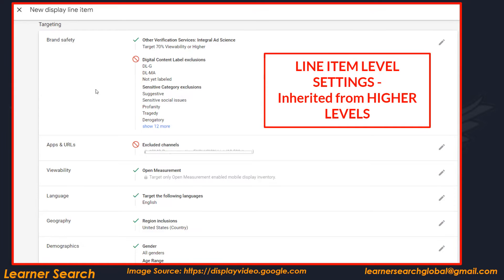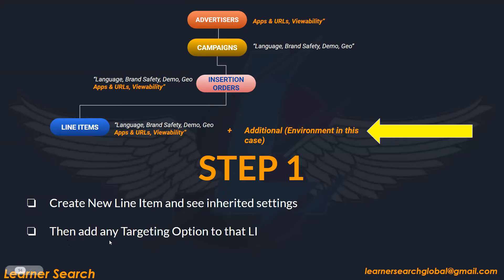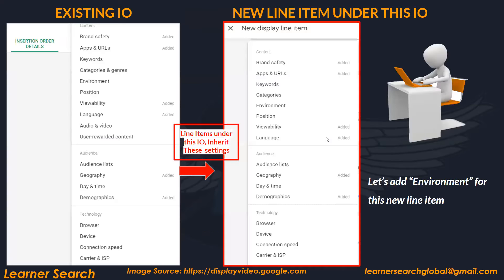Brand safety, apps and URLs, viewability, language, geo, and demo — whatever we added, it's shown here. Now, for any targeting option added to that line item, we can add another targeting option like environment. Everything else is the same — we only added the extra environment option at line item level.